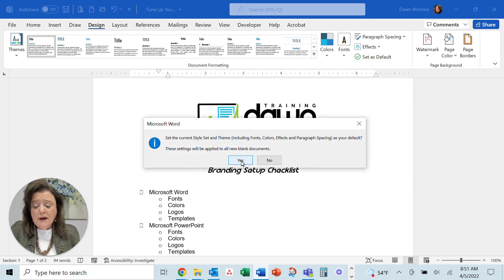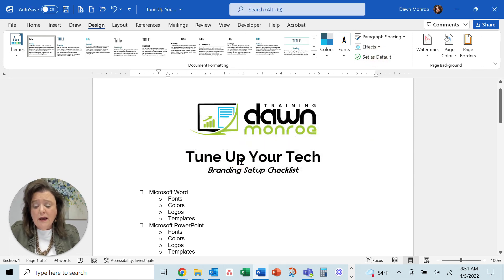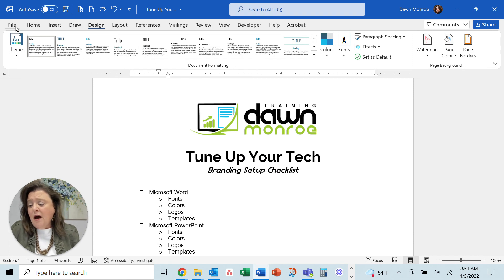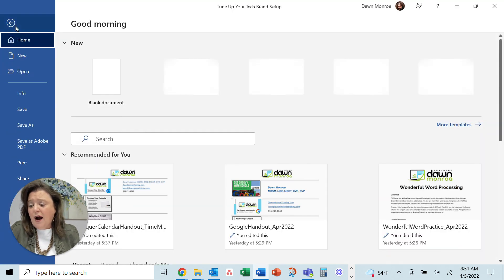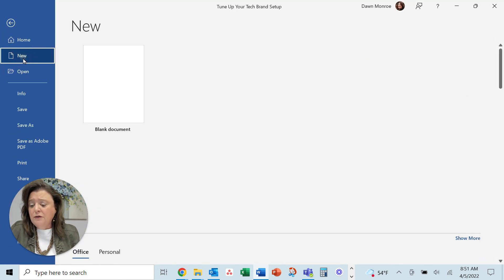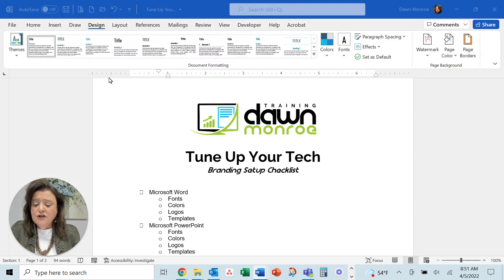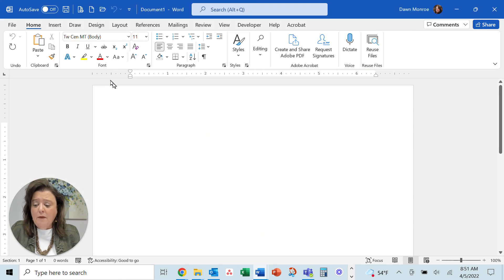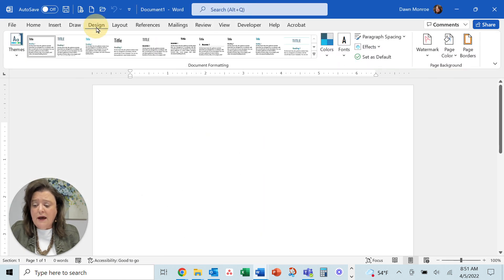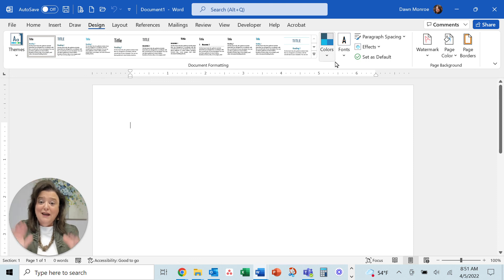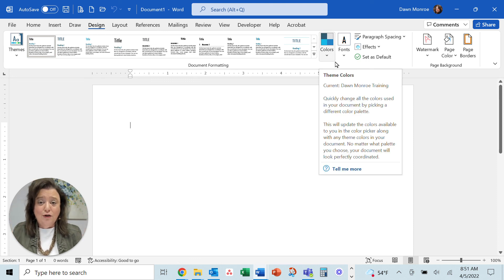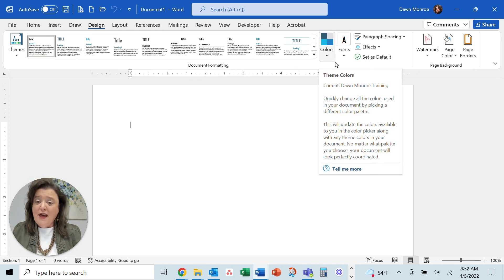And here we go. I'll go ahead and say yes. And now when I do file new document, this should pick up all of those design elements that I just chose in my default new documents. So that's it.